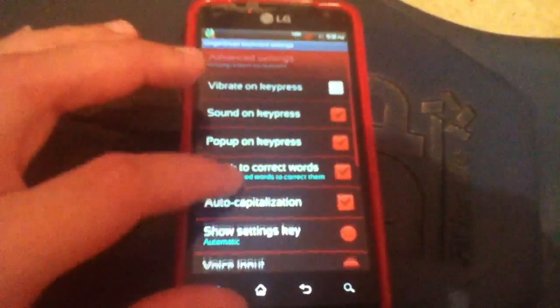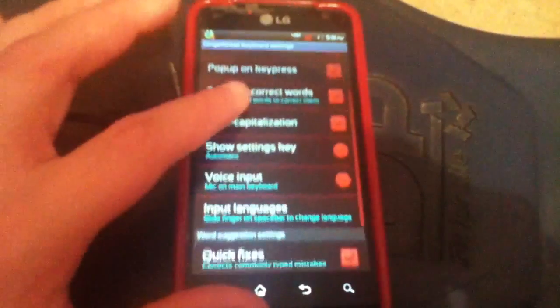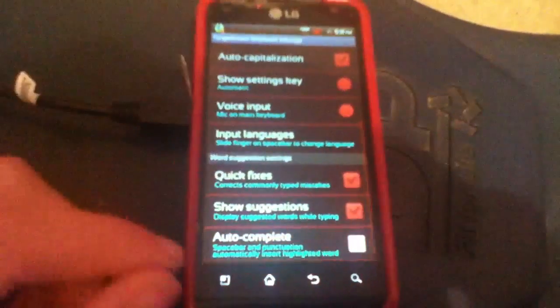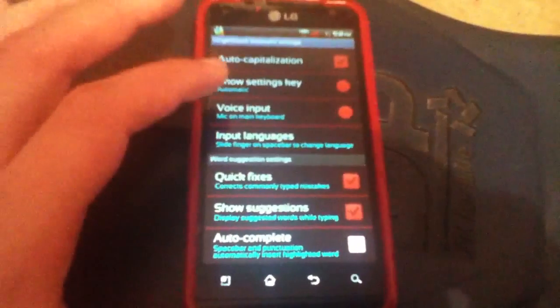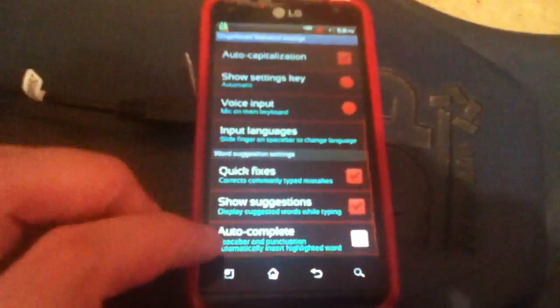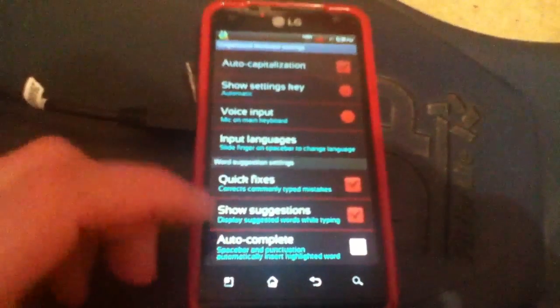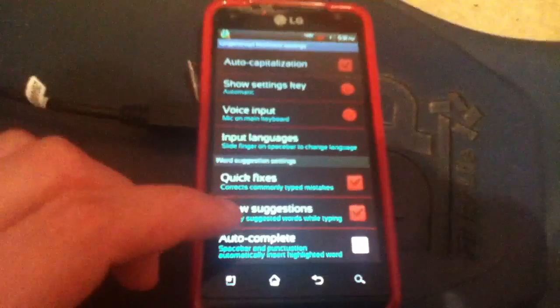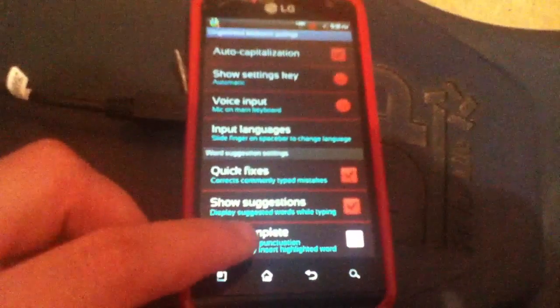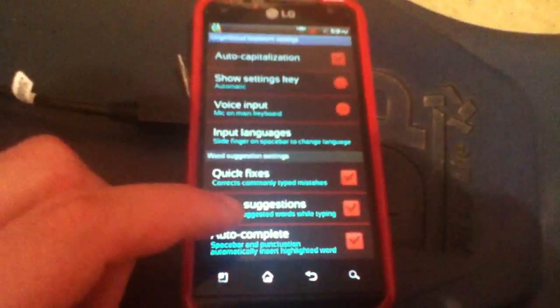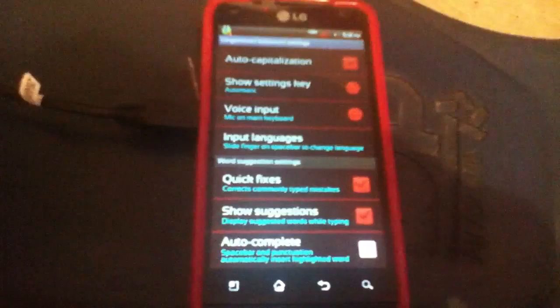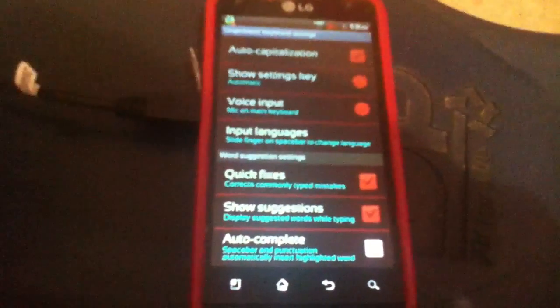After that you scroll down until you find auto-complete or auto-correction, whichever one you have. If you don't want it, make sure you uncheck it. That's why it's white. But if I want it, it'll be checked. But since that gets annoying, I got it out.